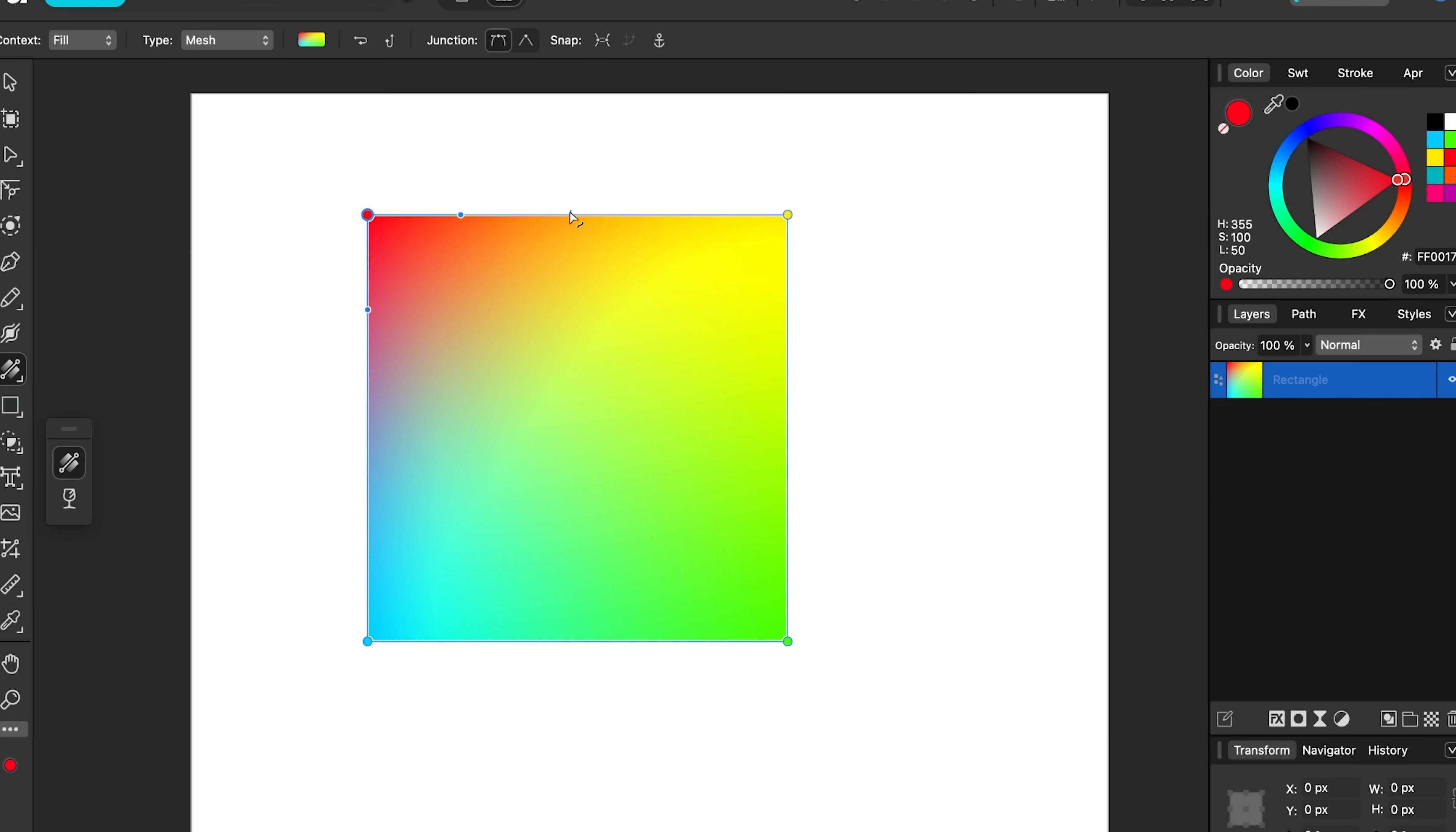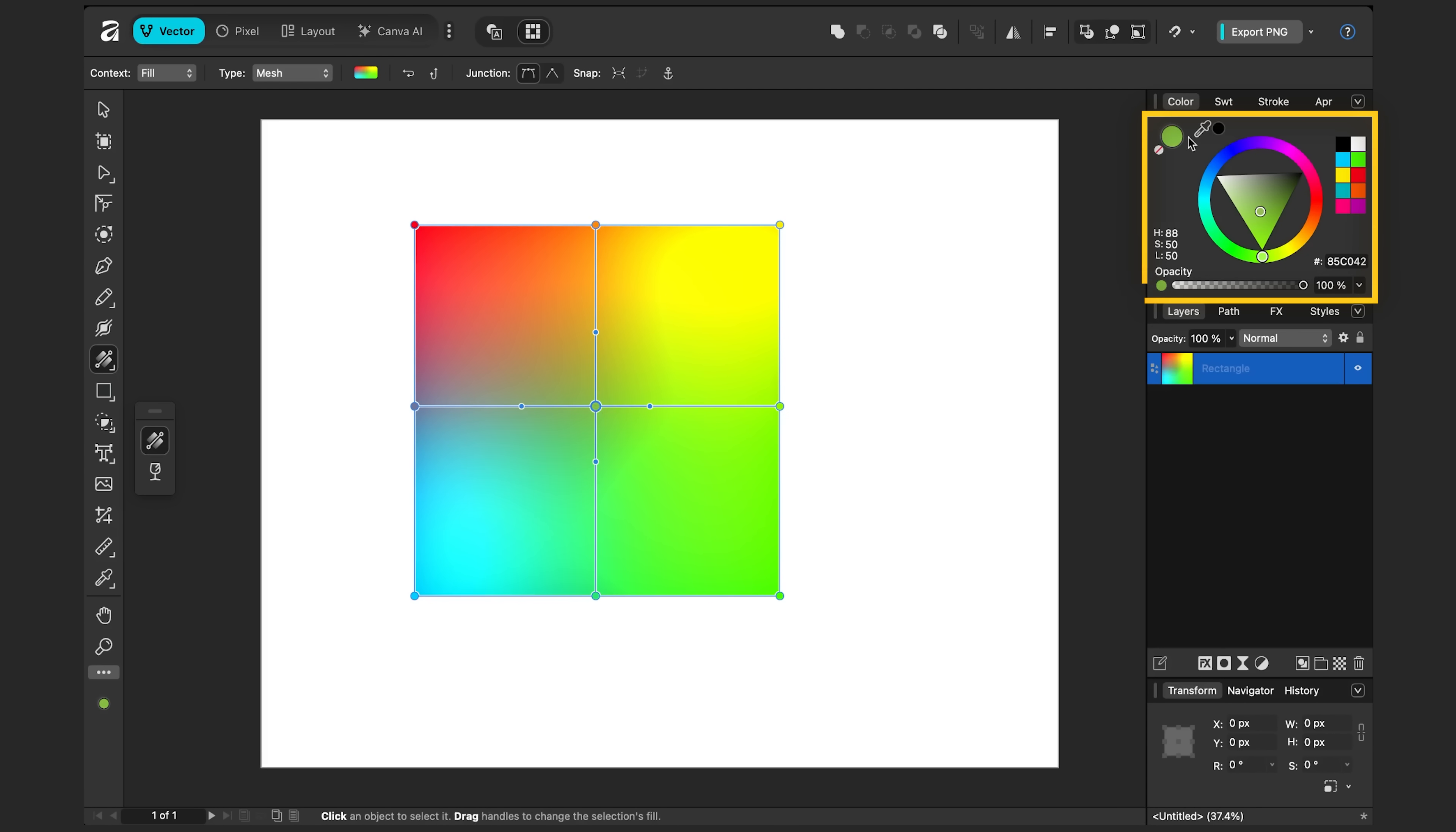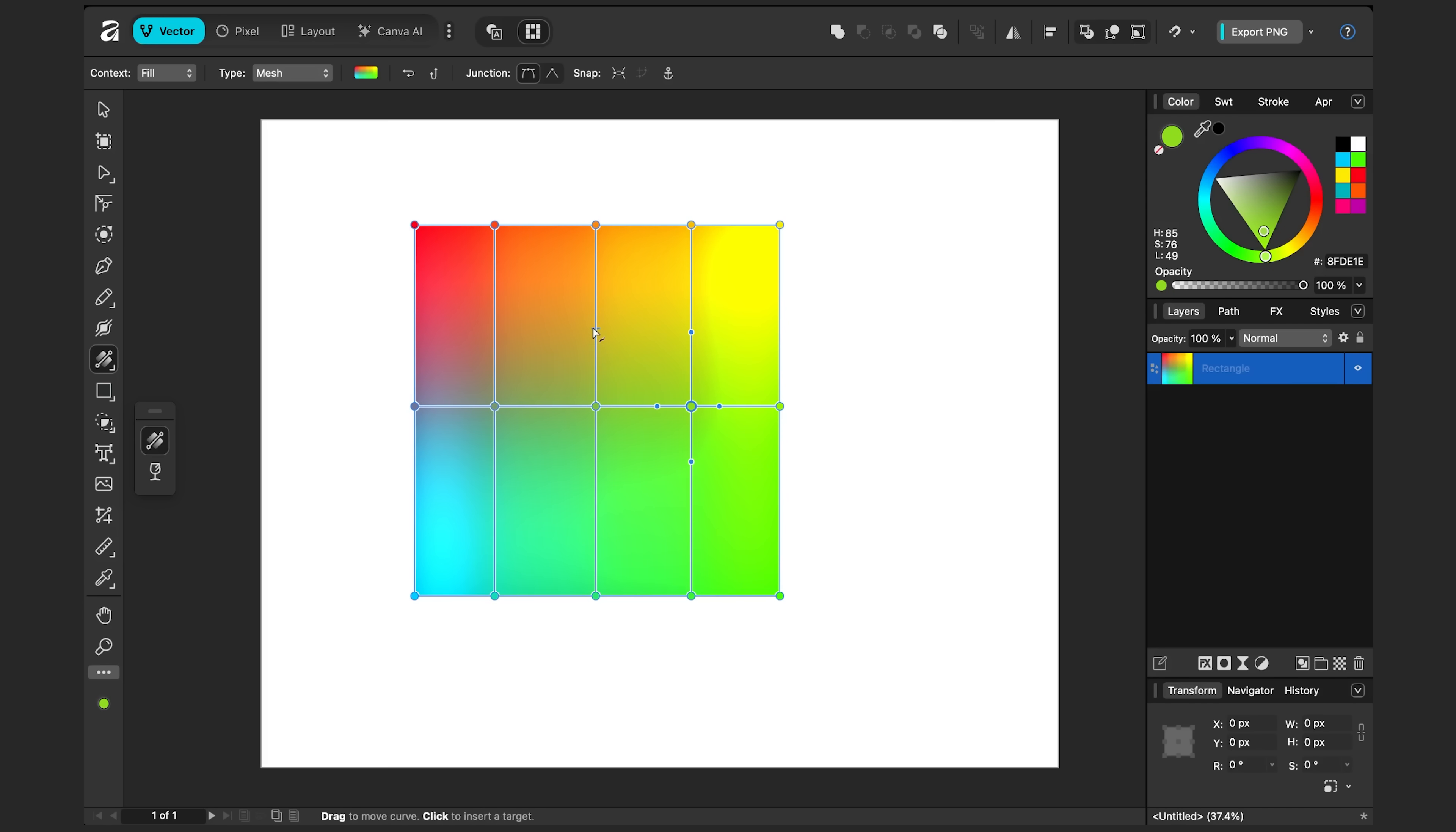Now one thing that can happen when you make gradients is the colors can get a little muddied. So if I start to add points like this, notice in the middle of this green here, it's a little dark. If I add more, you'll see they continue to get more desaturated.